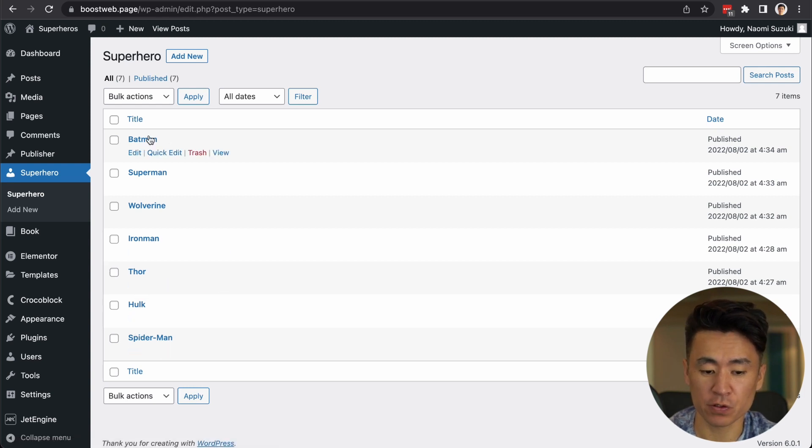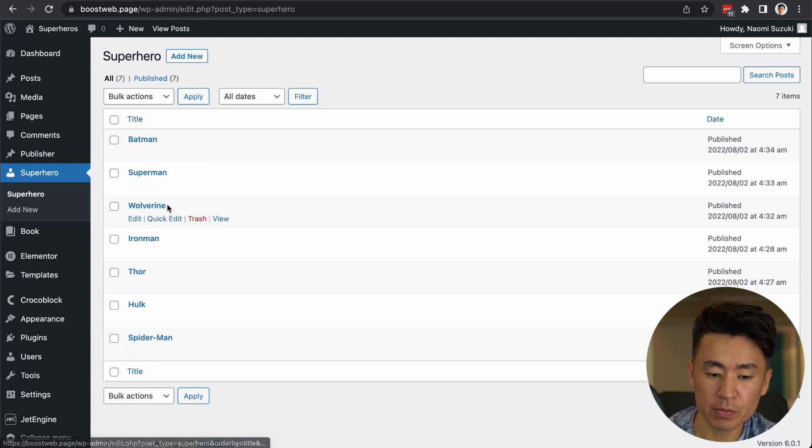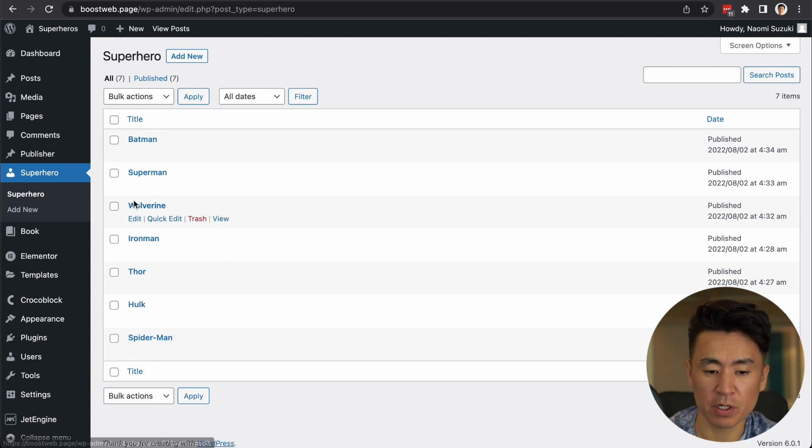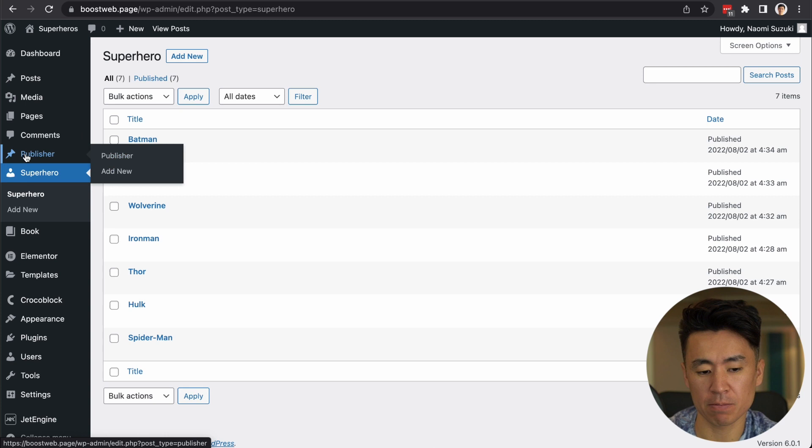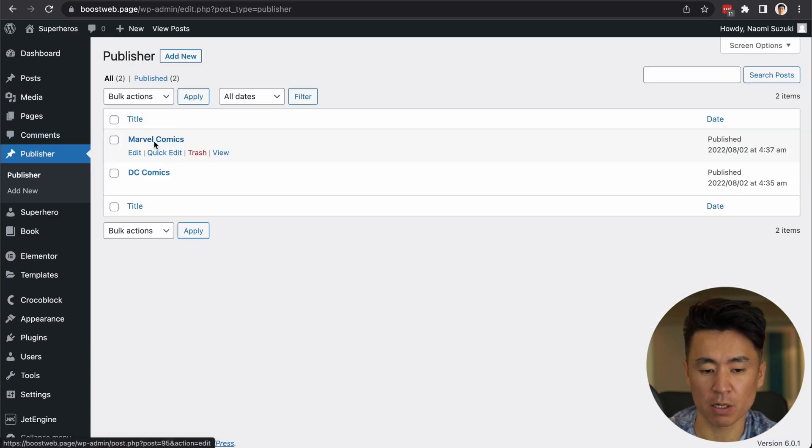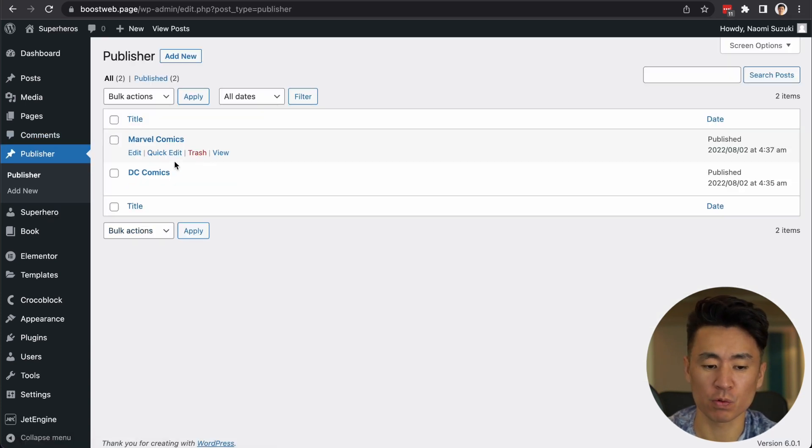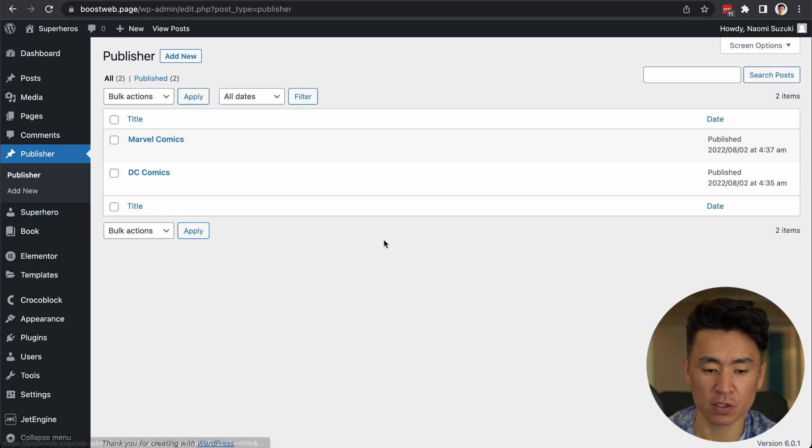Well, if you don't know, each superhero comic has a publisher, Marvel and DC. So we are going to connect these two first.